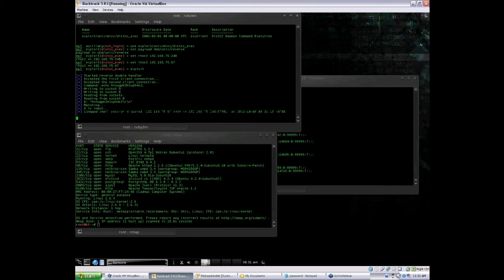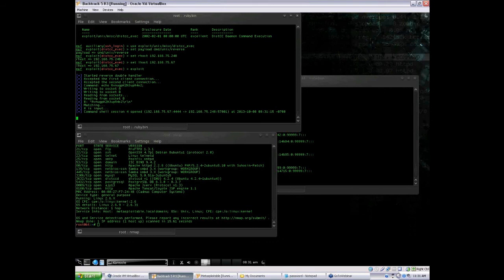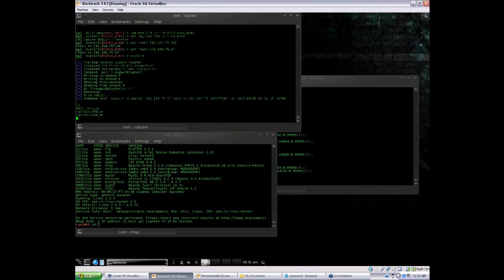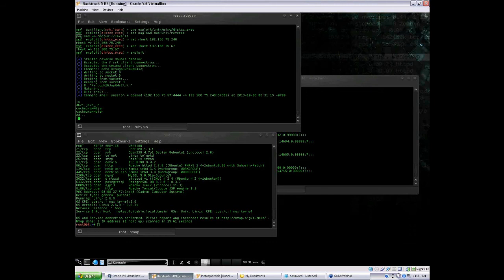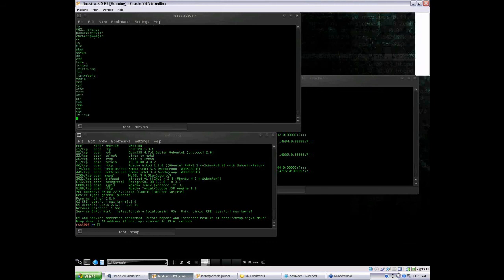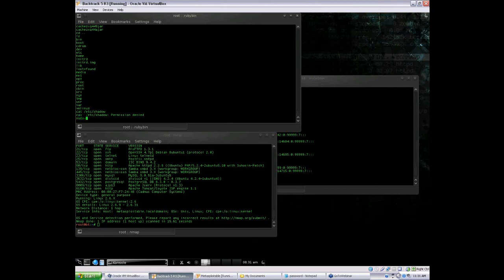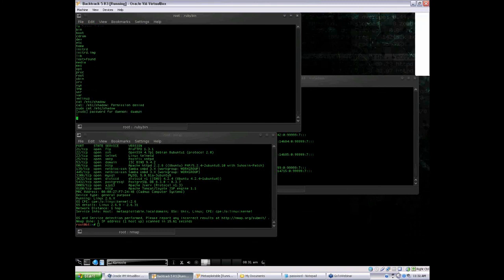Shell as a daemon means sometimes you're not going to actually get a prompt. You're going to be thinking this is hung up, I'm not getting a shell — but in reality, you are getting a shell, you just can't see the prompt. If you cat /etc/shadow, you get permission denied. But if you sudo cat /etc/shadow, the password should just be daemon — though I'm not 100% sure on that. The fact is, you have a daemon shell.